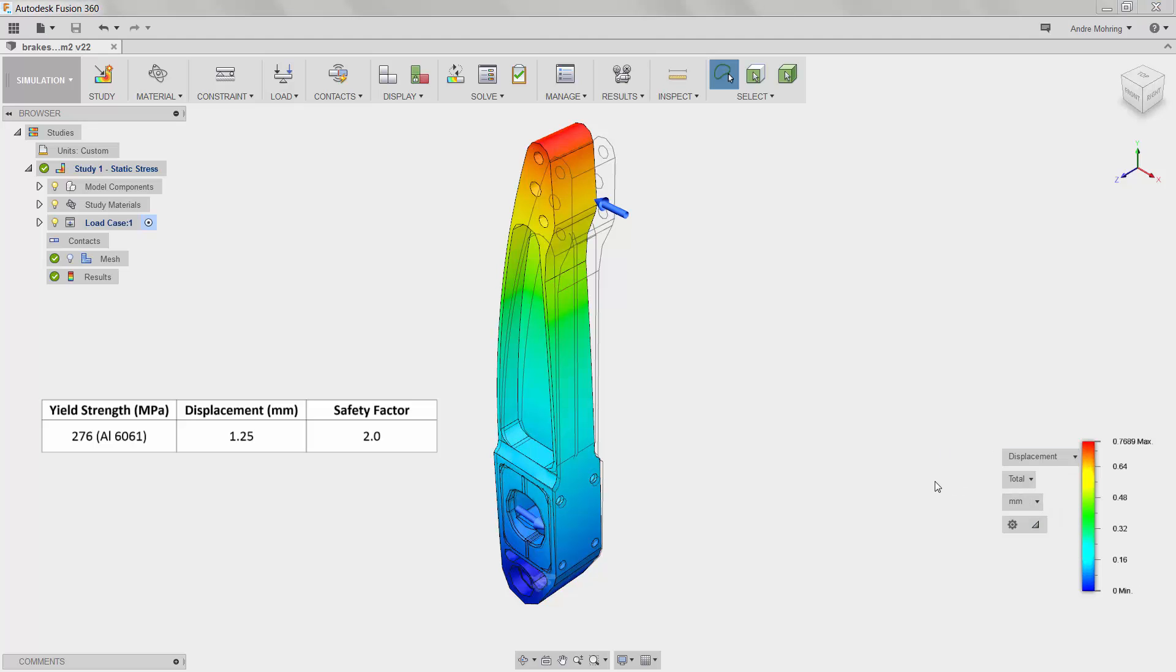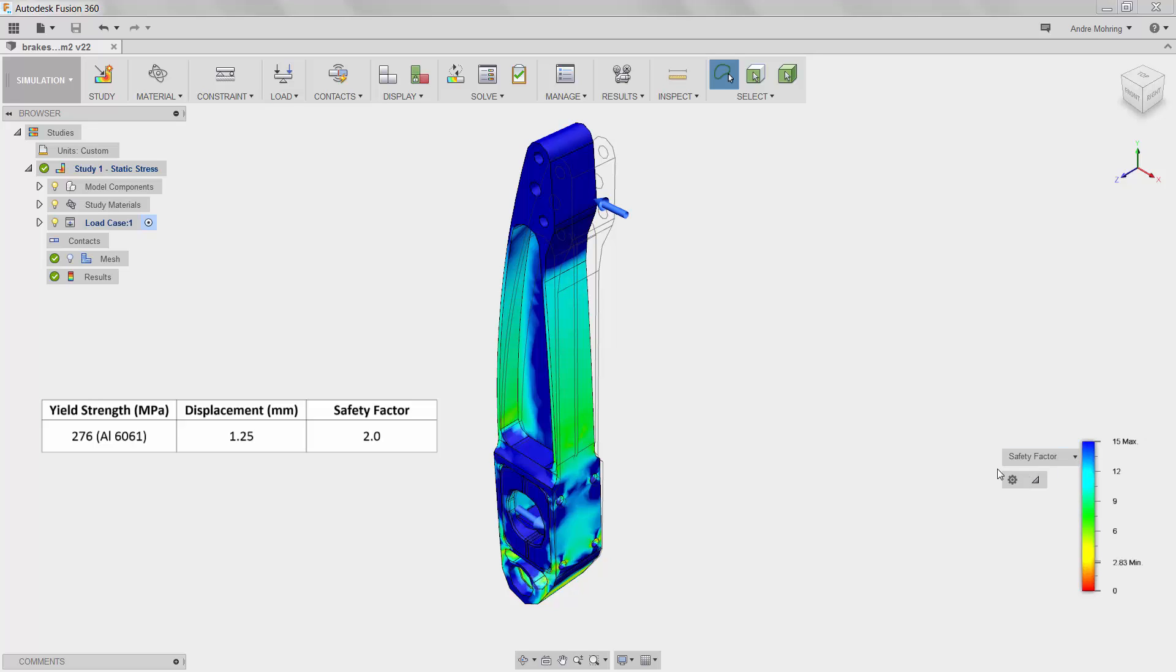We can see that the maximum and minimum values are 0.76 and 0 mm respectively. Comparing these values to the supplied design criteria again shows that the lightweight sustainable design is compliant. We can perform the same compliancy comparison with the safety factor results, seeing that our minimum safety factor of 2.83 is also well within our design criteria.